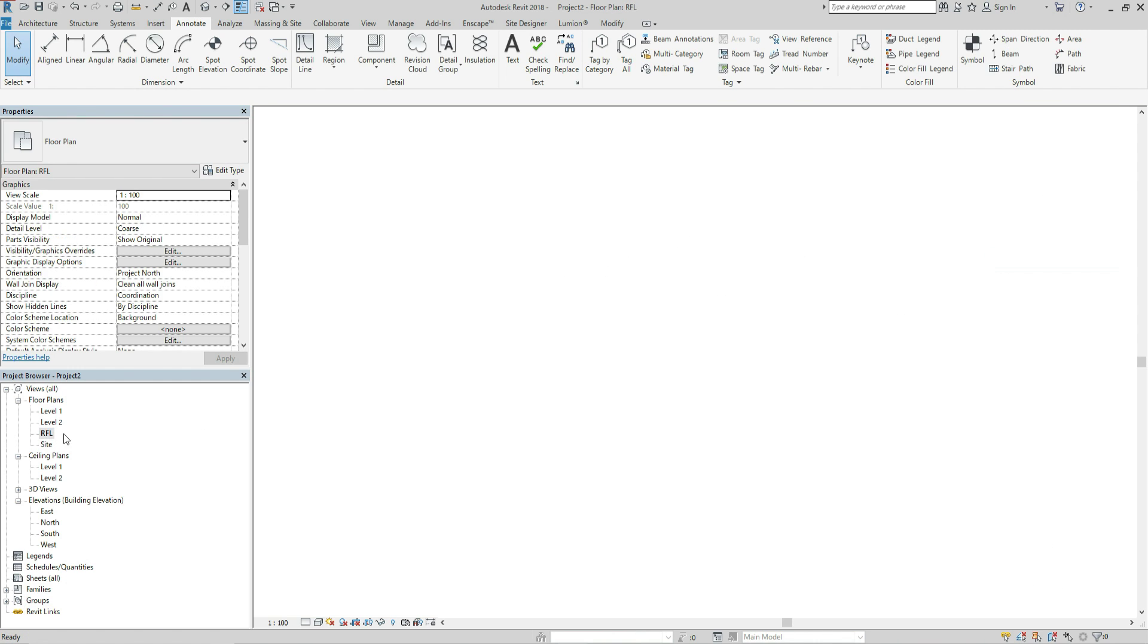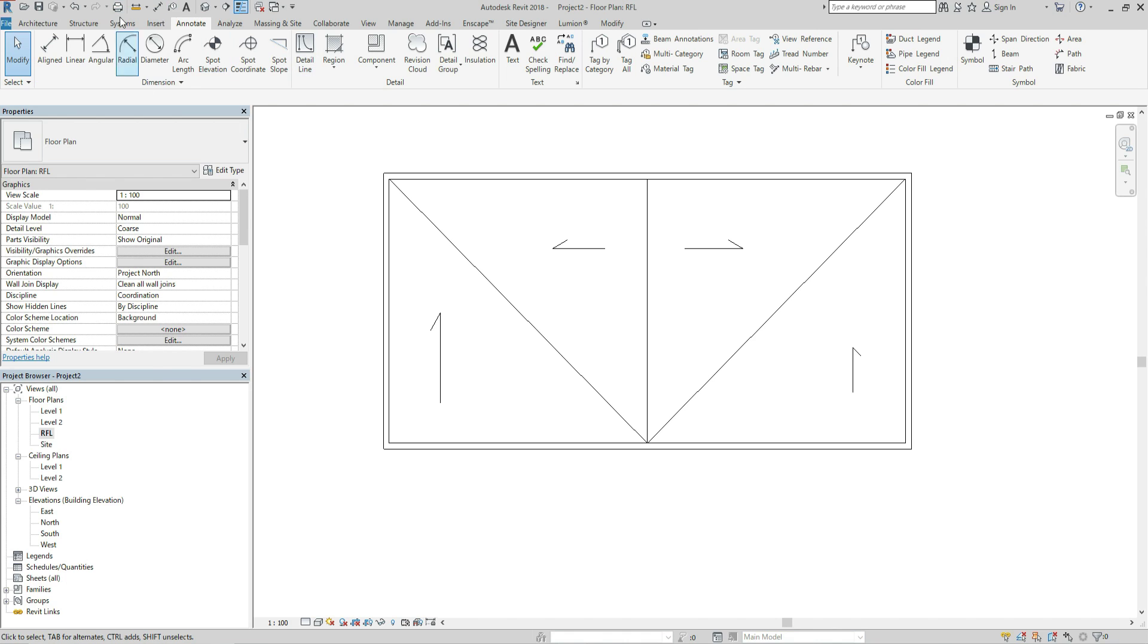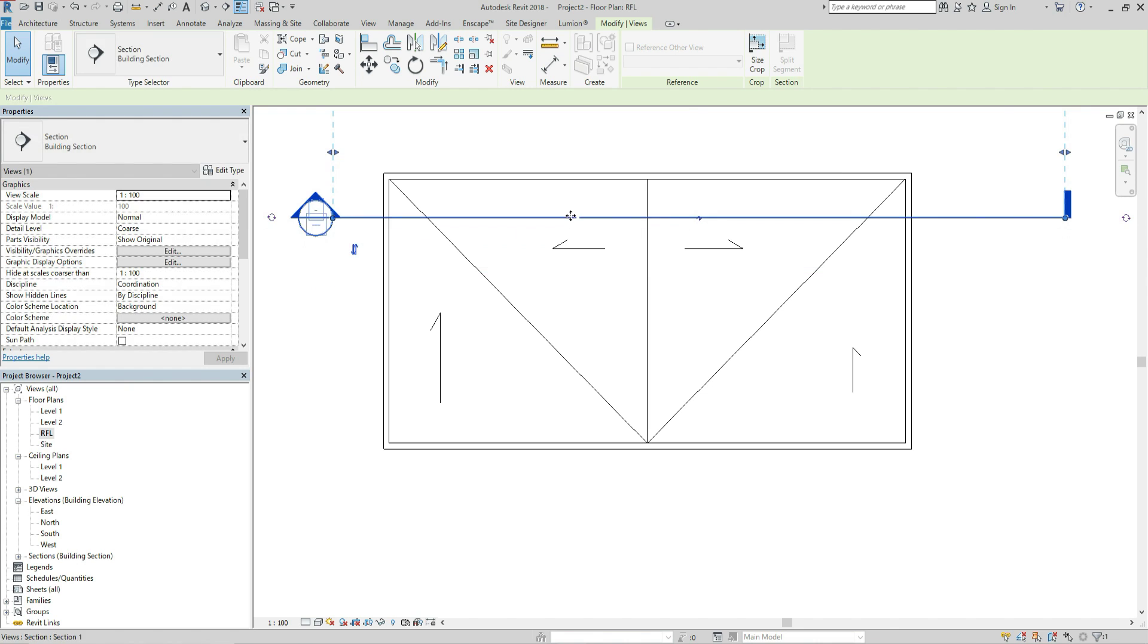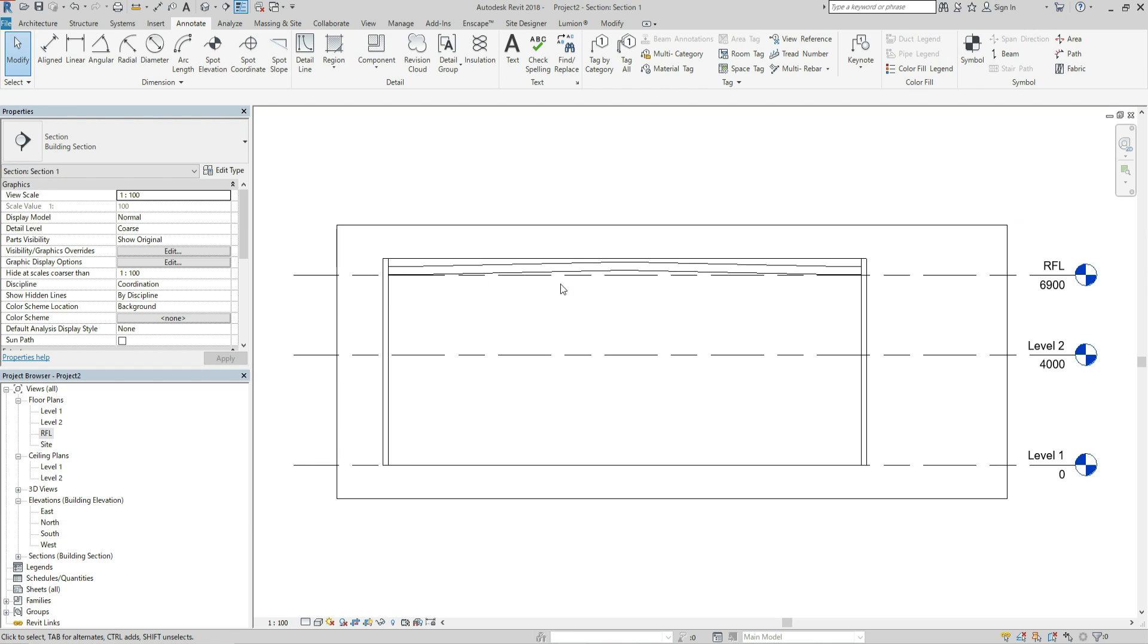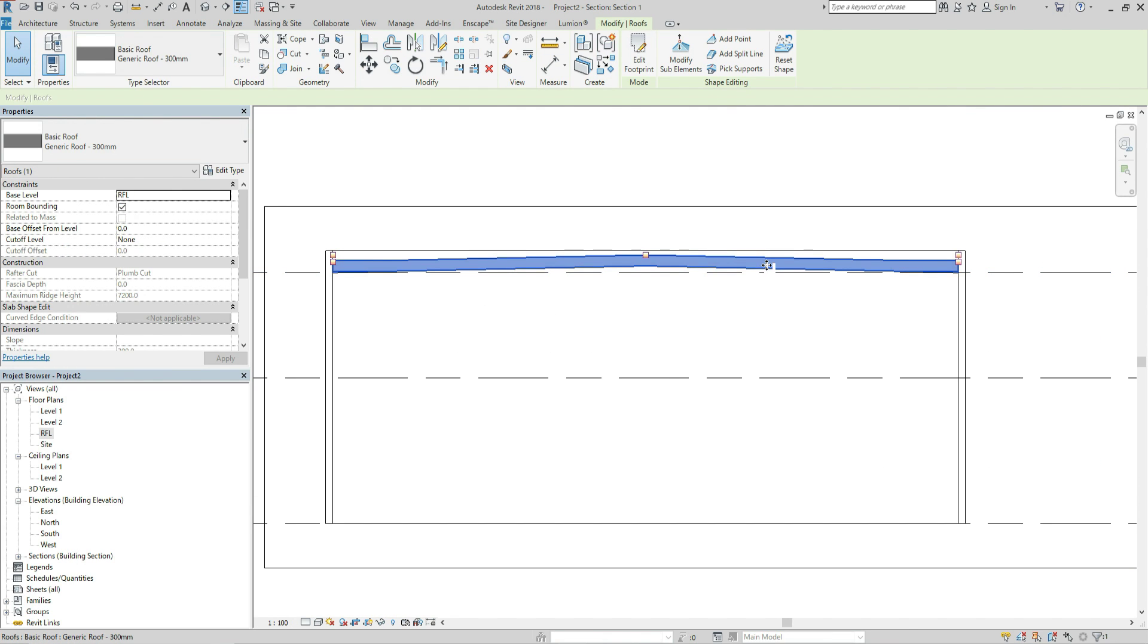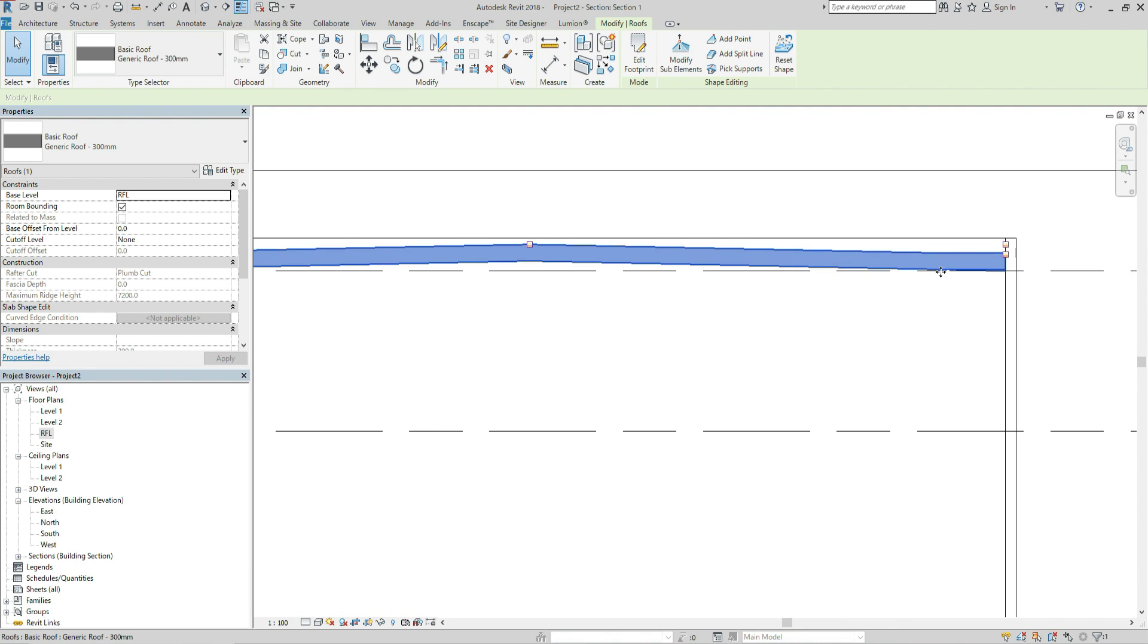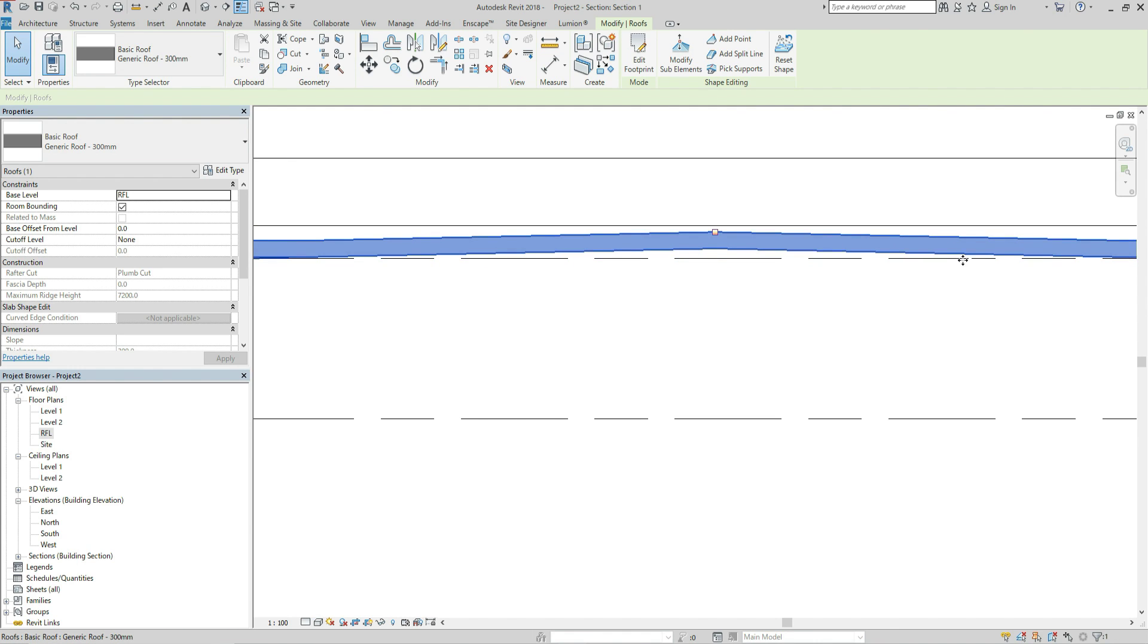OK let's check section. Right click and go to view. So now the slab itself has slope and the bottom level of the slab surface also has a slope.